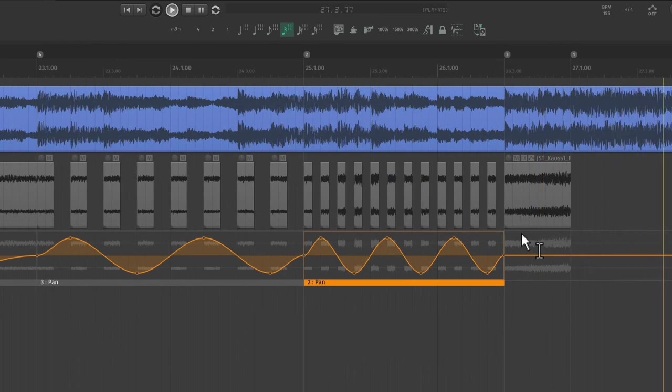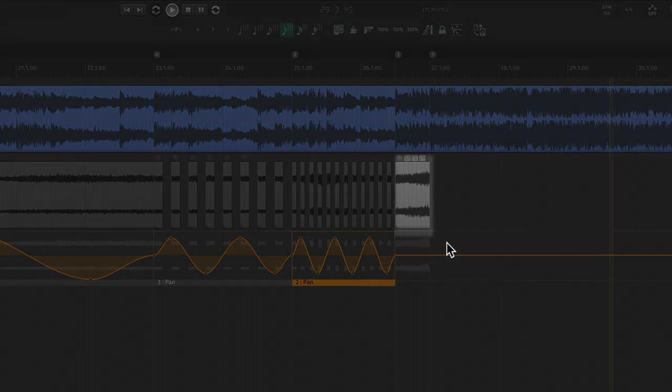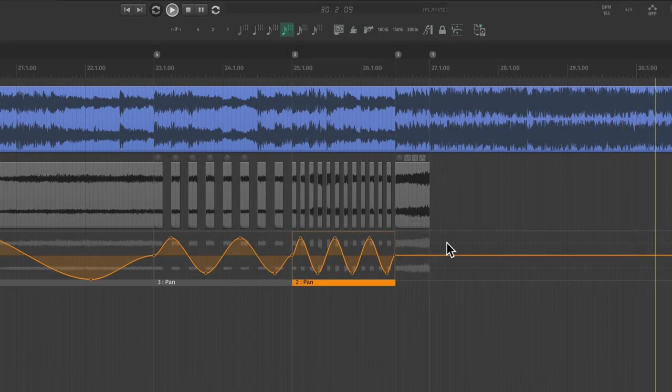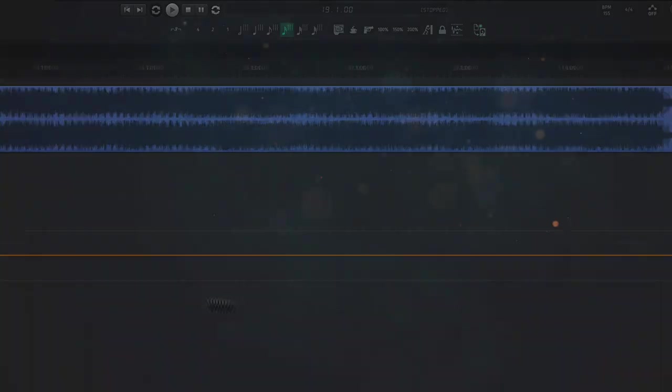For dramatic effect, I'm going to leave this last section right in the center. This helps emphasize our downbeat without any distracting effects.